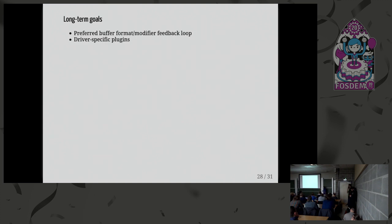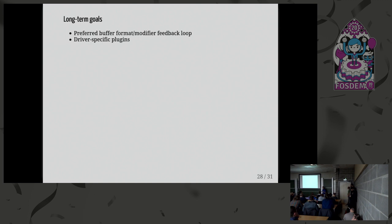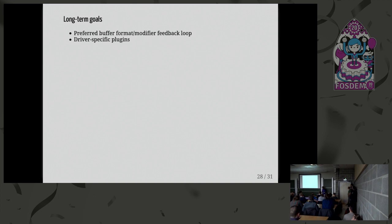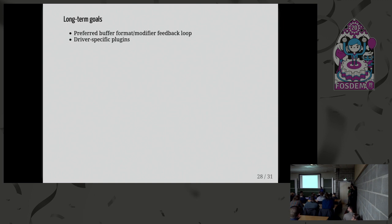One other long-term goal is to have driver-specific plugins. So as I said right now, we have only the atomic test-only API to know if a plane combination will work. So the idea will be to have some driver-specific plugins inside LibLiftOff itself. So we could have logic to say, okay, on Intel, I know that this won't work, so I won't even try it, and things like this. And I know that the bandwidth limitation is this limit, so I won't try to go over it. So this would allow us to be more clever when allocating, when doing the plane mapping.